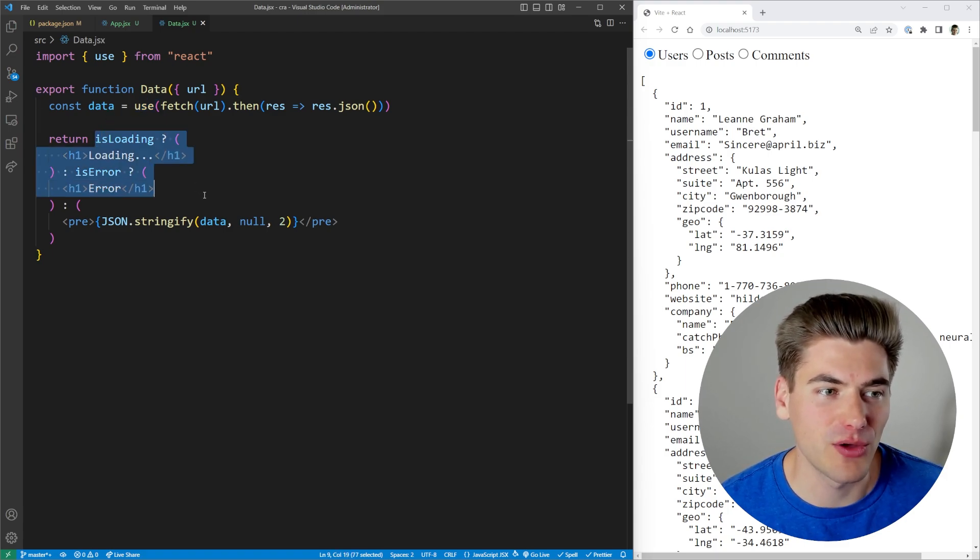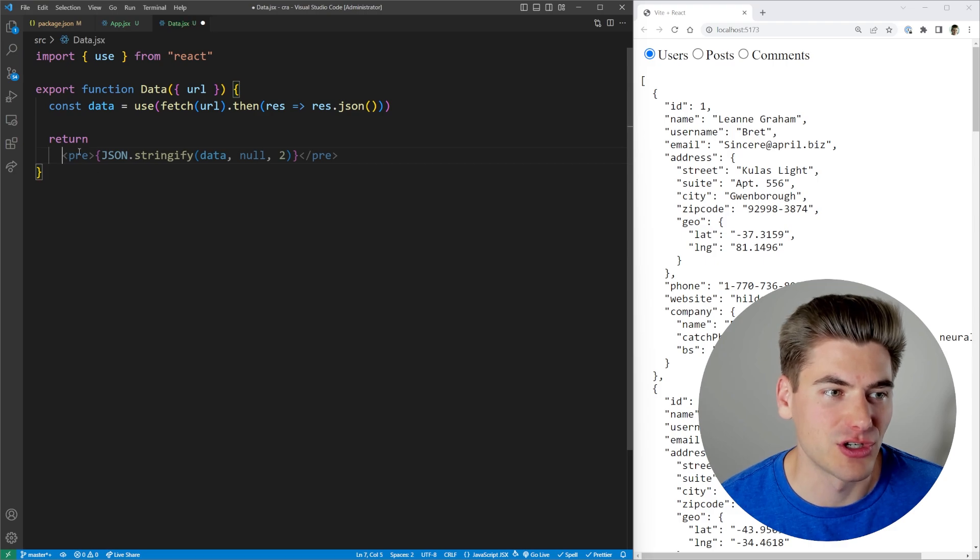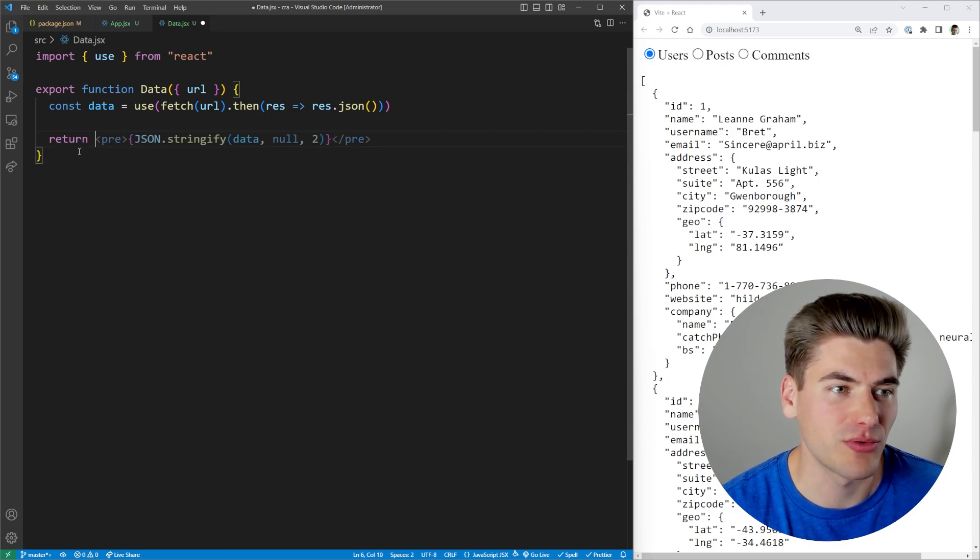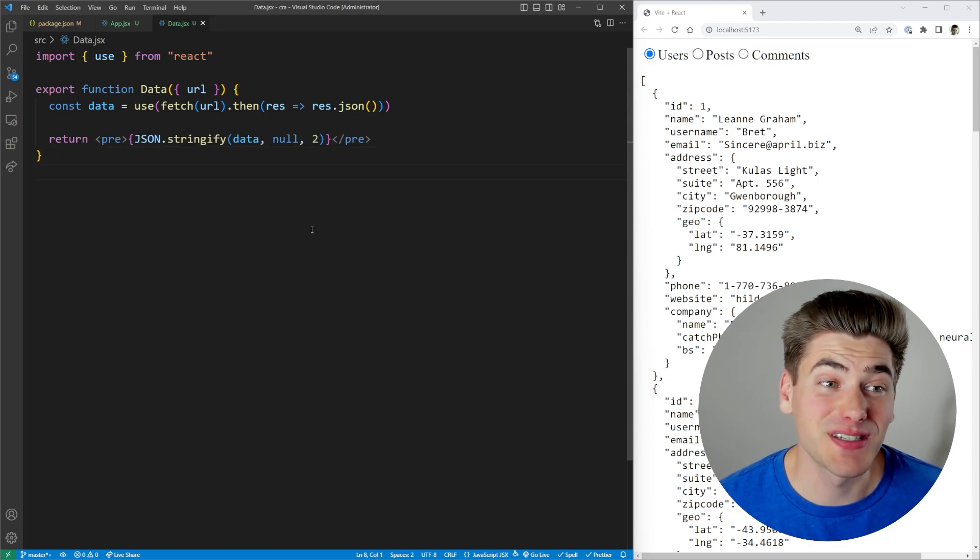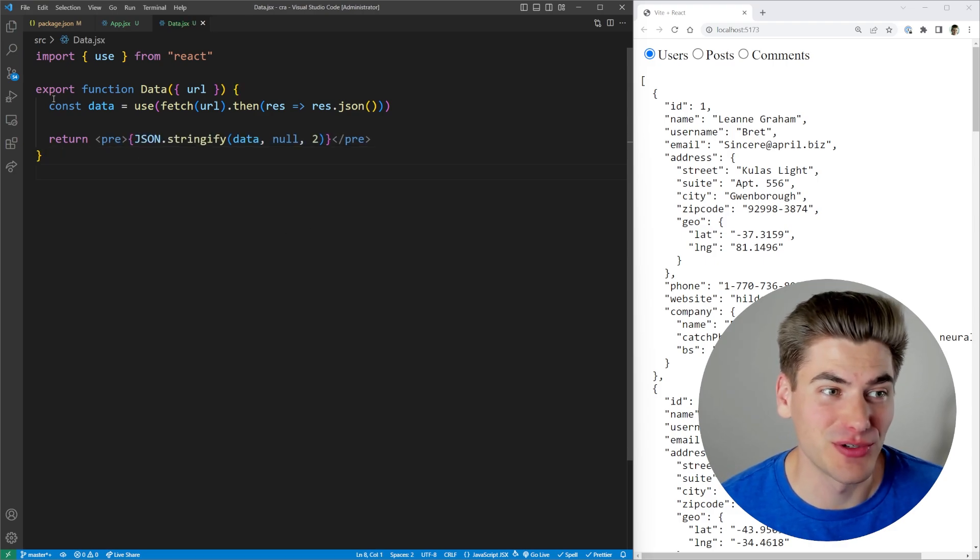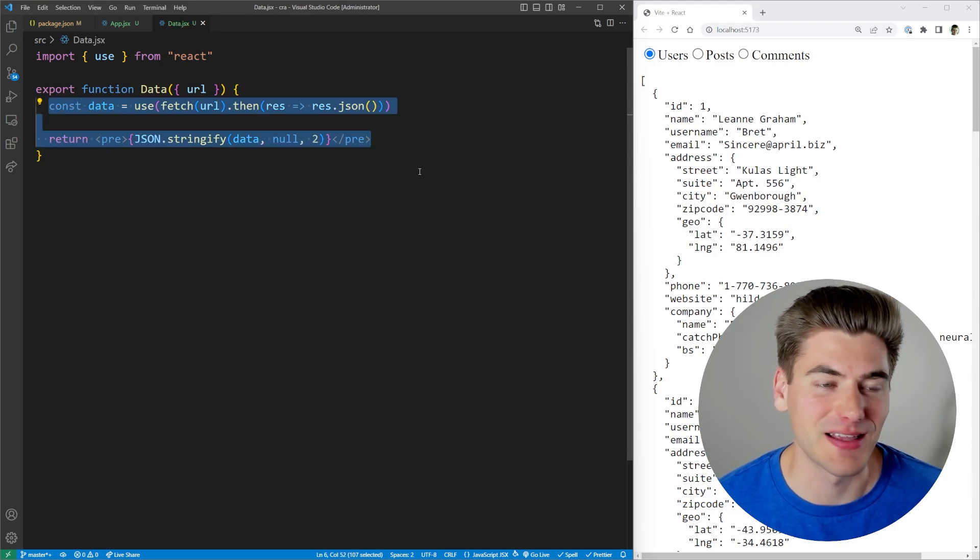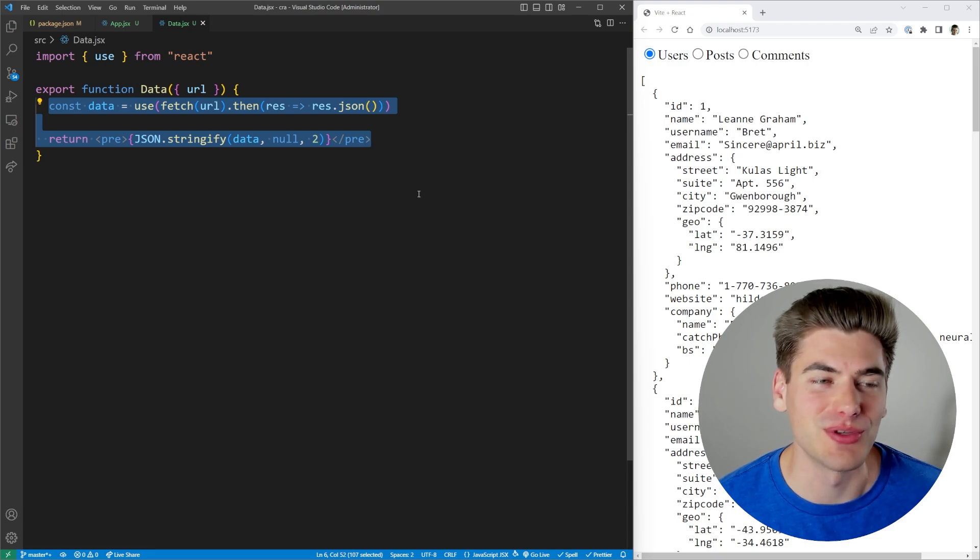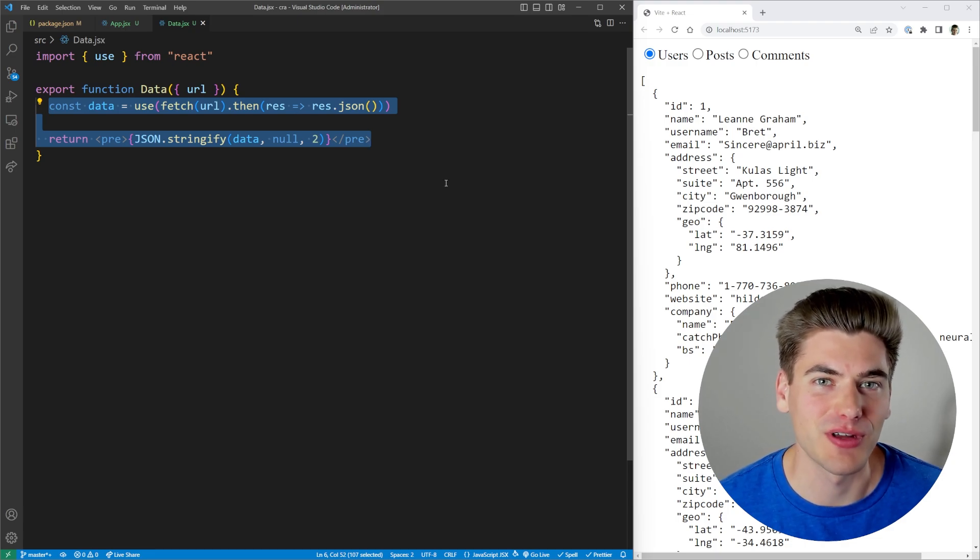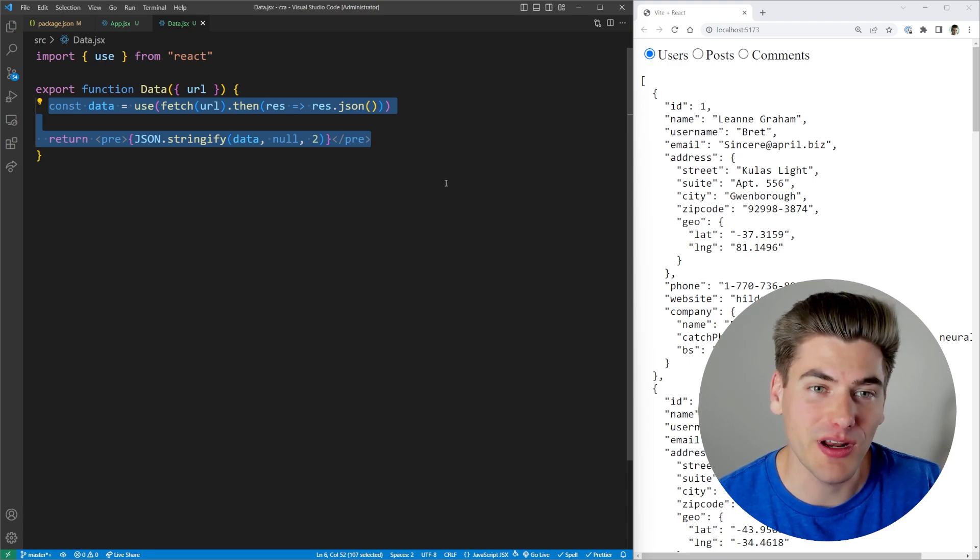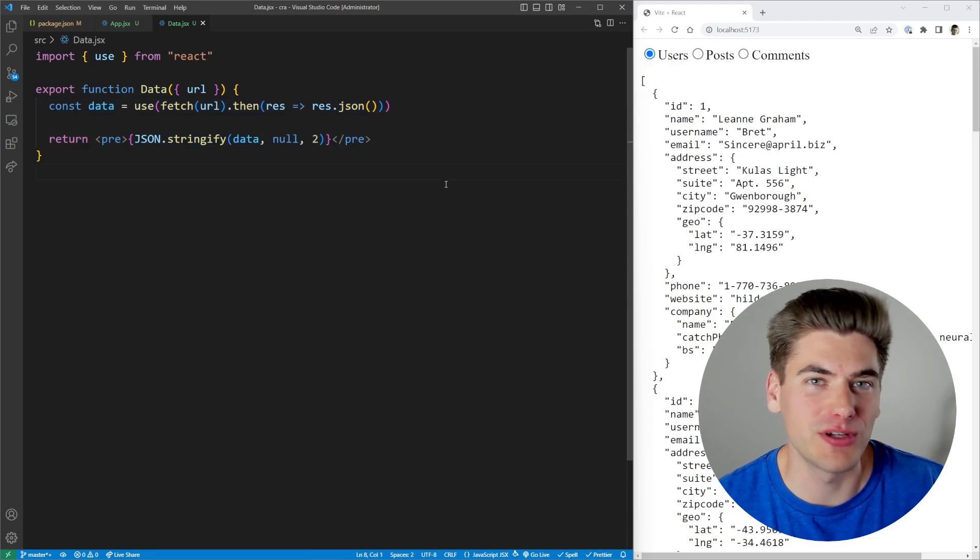So I can get rid of all of my loading and error states here. And I can just return this one pre tag. And as you can see, I've essentially reduced this component to two simple lines. That's all it takes to do this asynchronous code. Now there is one other thing we need to do, though, is we need to handle the loading and the error state.